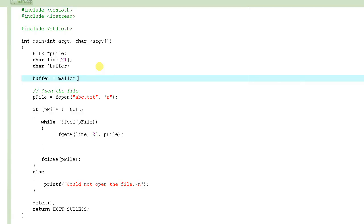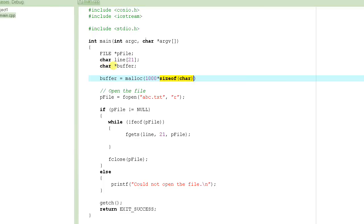malloc actually allocates memory for us on the heap, and that can be huge — you can allocate thousands of megabytes as long as you don't overrun your memory. So how many bytes do we need? We said 1,000 characters, so the number of bytes is 1,000 multiplied by sizeof(char). sizeof looks like a function but it's actually an operator — you pass the type and it returns the size of that type. A character is usually one byte, but it's always a good idea to use sizeof(char) and multiply by 1,000 to make it 1,000 bytes.